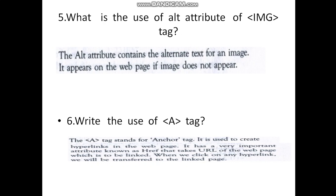Sixth question: Write the use of the <a> tag. The <a> tag means anchor tag. It is used to create hyperlinks in the webpage. It has a very important attribute, href, which takes the URL of the webpage to be linked. When we click on the hyperlink, we will be transferred to the linked page.